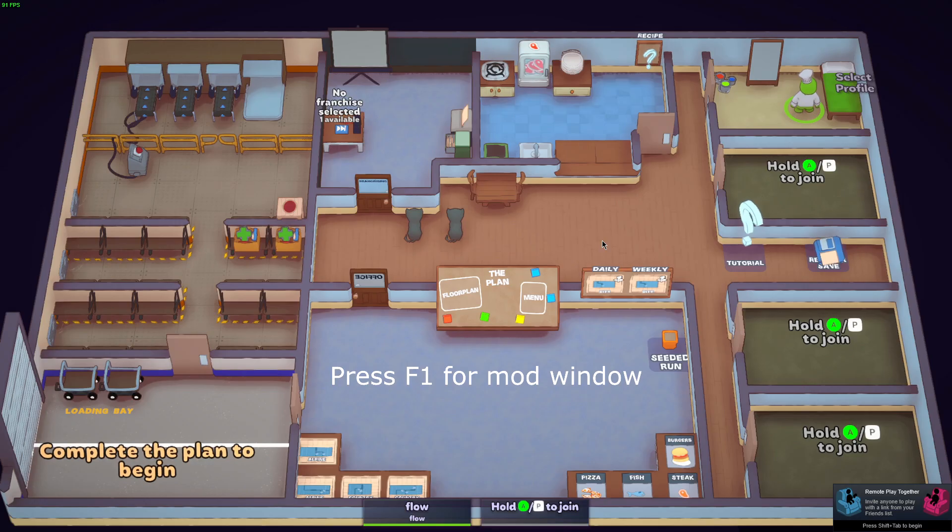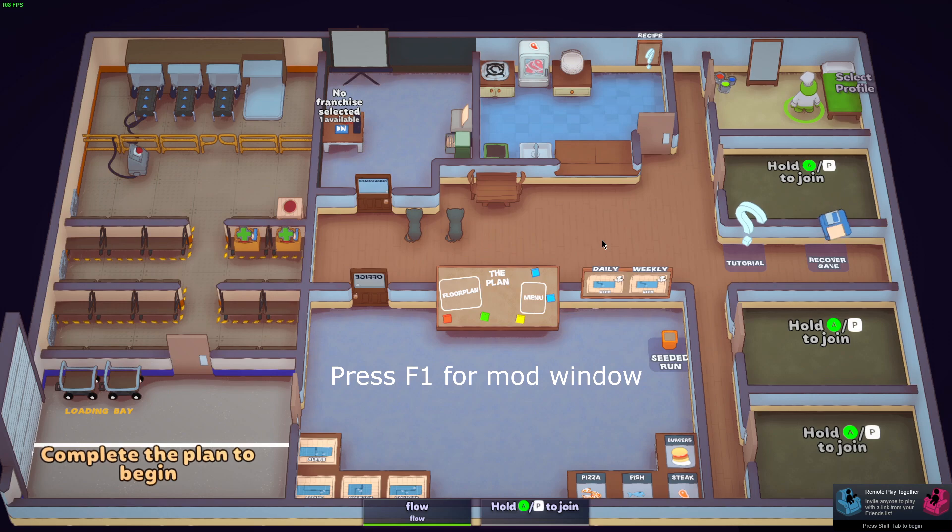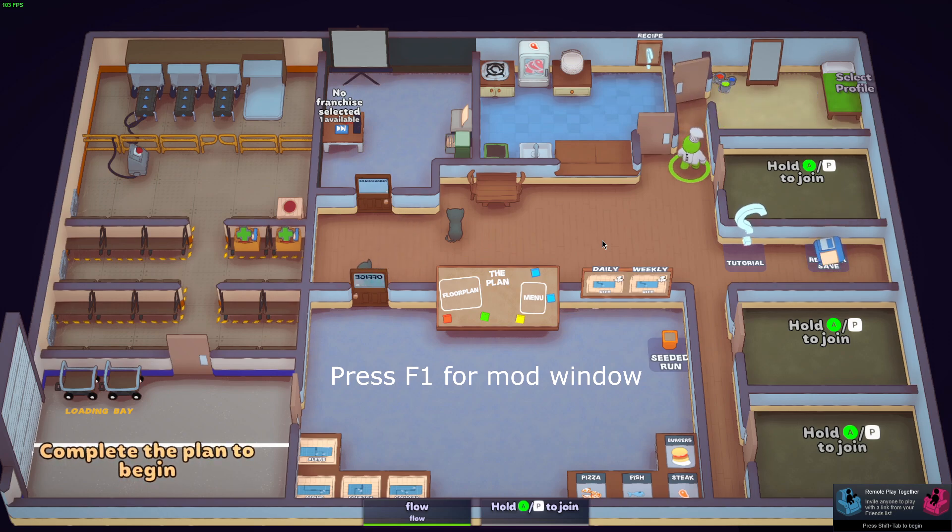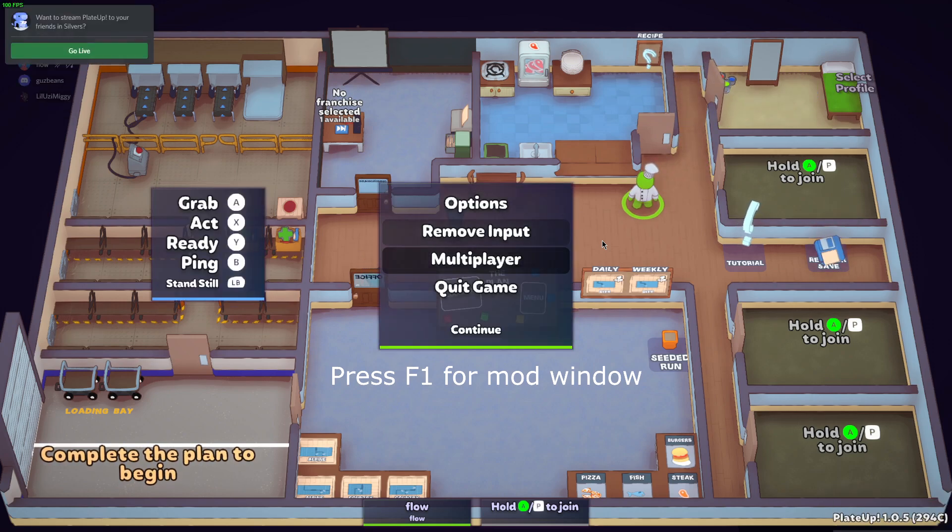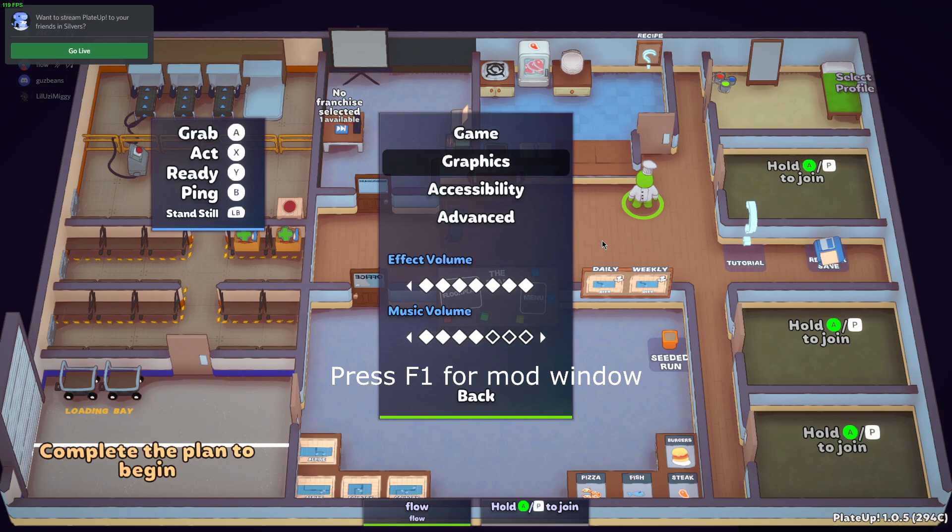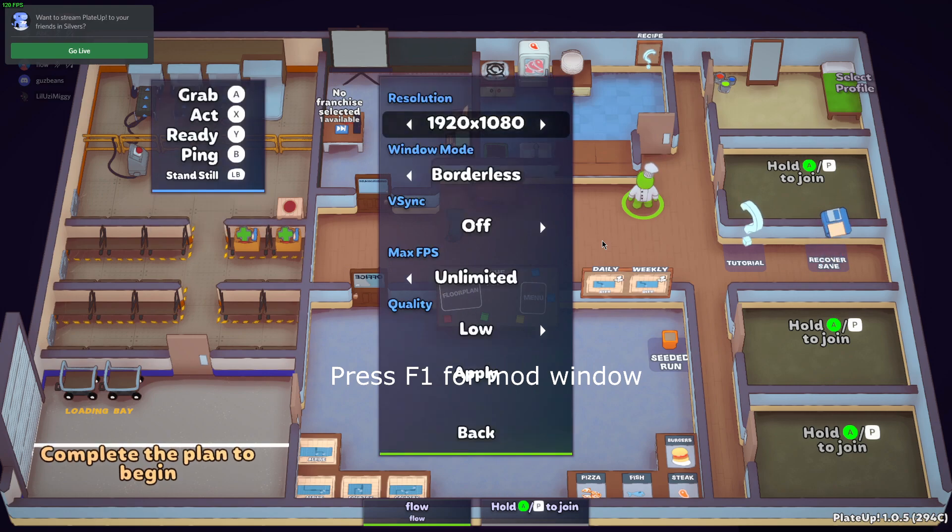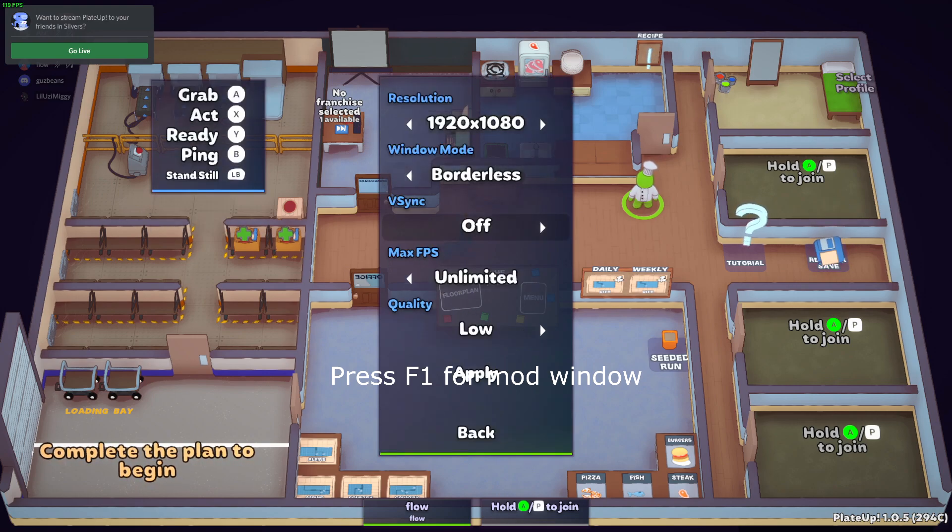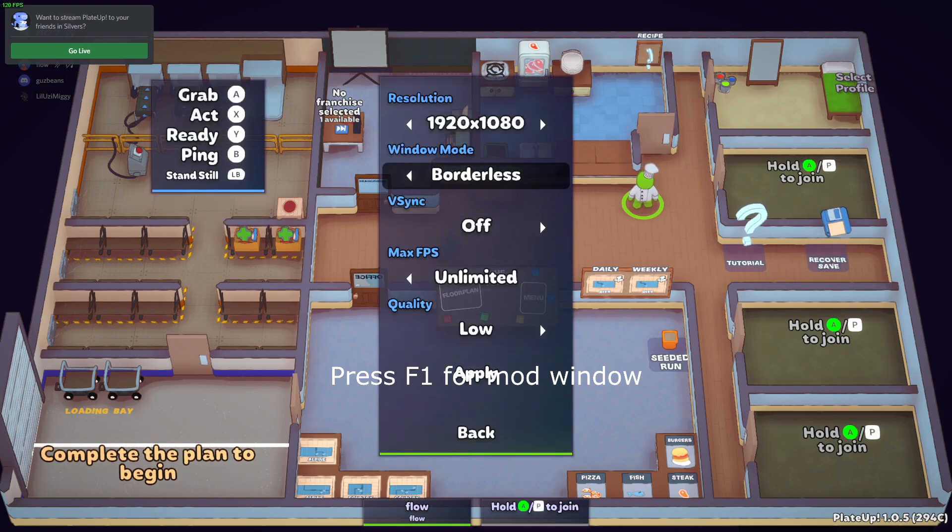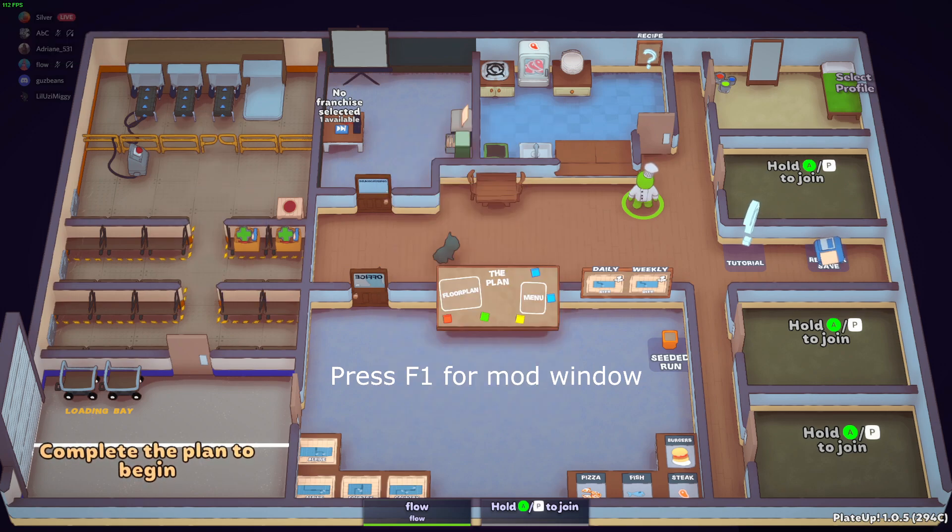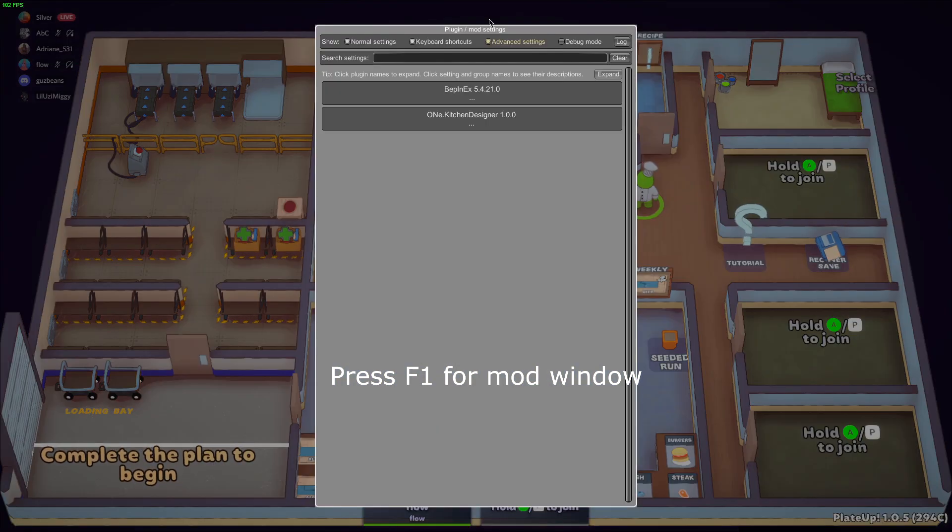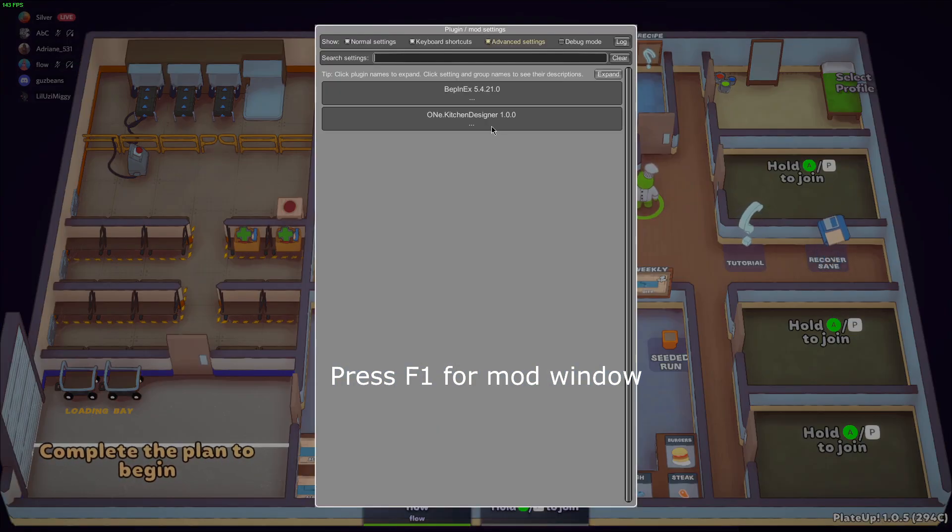You have to change your game to windowed mode. I forgot to say that, so go to Options, Graphics, and I make it borderless. You can make it windowed if you want, but don't make it full screen, because once you press F1, this will pop up, the Plugin slash Mod settings.